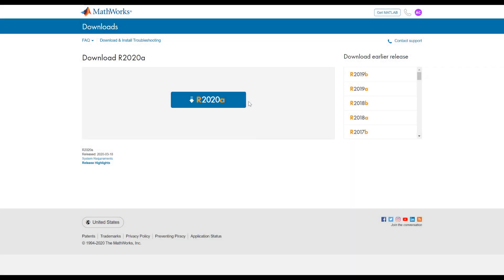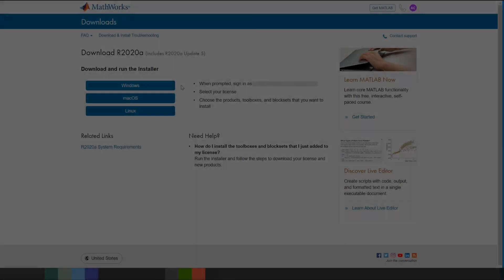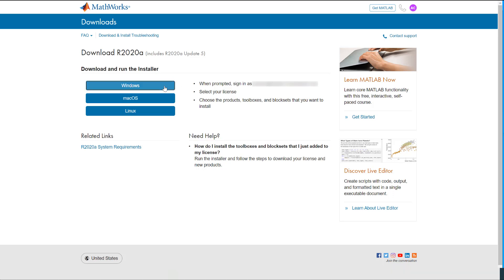Click on the blue button to download the latest version of the MathWorks product installer to download the latest release of MATLAB and Simulink. Click on the blue button that corresponds with the operating system for your computer to start the installation process.